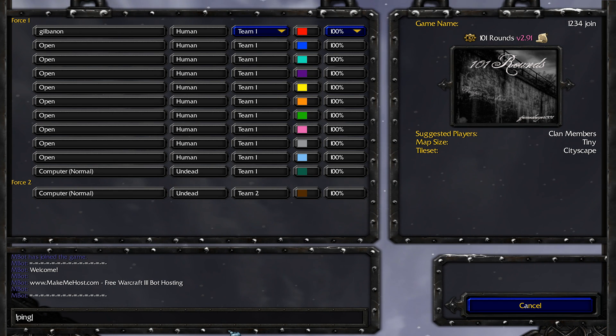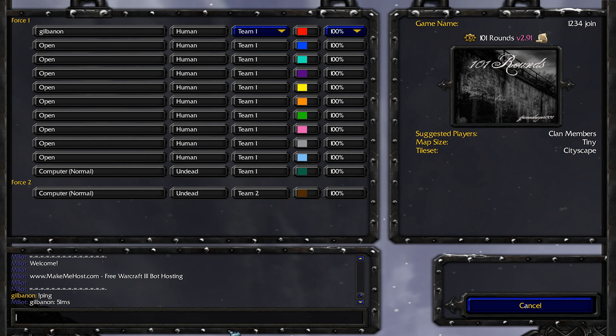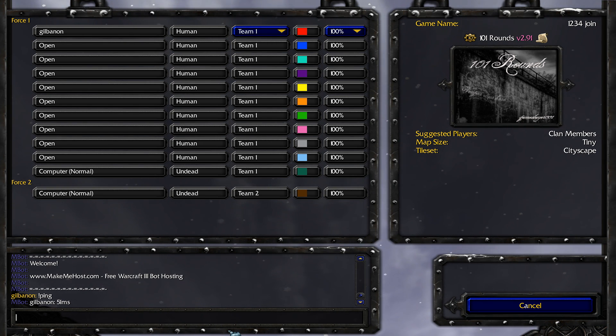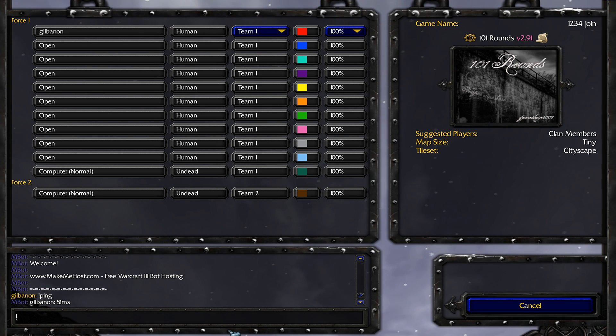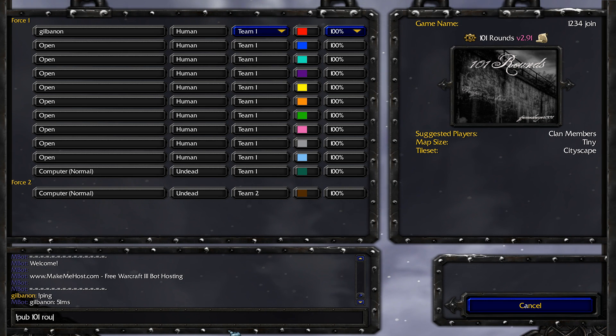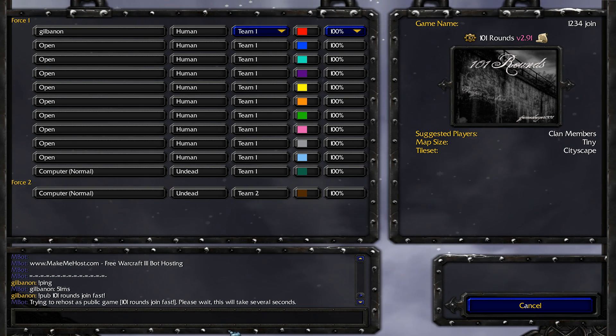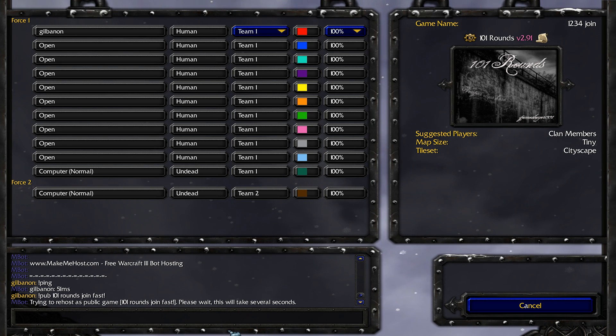So the first command that I like to use is ping. That tells you how much lag there is between you and the server. 50 milliseconds is pretty good. Pub, this is how you rename your lobby. So if I want to rename it to 101 rounds join fast, I just type in that. And then that will be created after a handful of seconds.